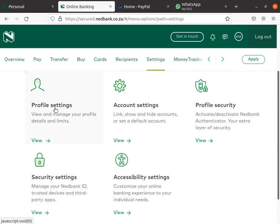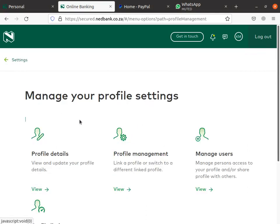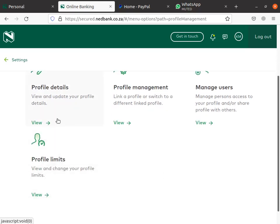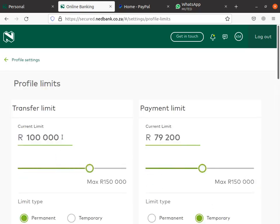Go to Profile Settings. On the phone we have Profile, then Profile Details, then Profile Limits. On the computer you can see Profile Details and Profile Limit. On the phone we have Profile Limits straight away — it's the same thing on both.